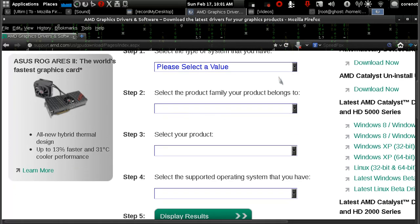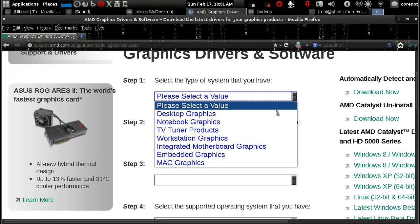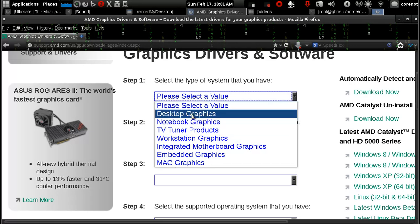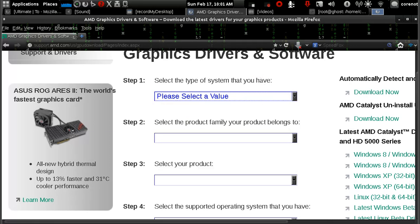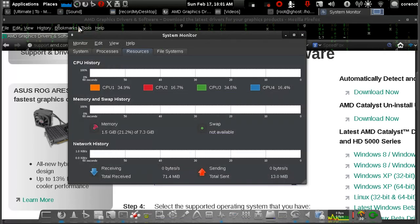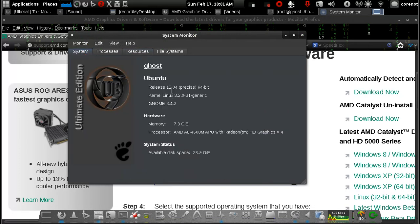Once you're here, you just need to select your card. Mine is an APU, an accelerated processing unit. It's an AMD A8 4500M APU with Radeon graphics and 8GB of memory.